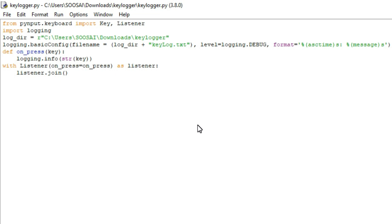First, to create a keylogger we are going to use a PyInput module. As it's not a standard library of Python, we need to install it. For that, first go to command prompt.